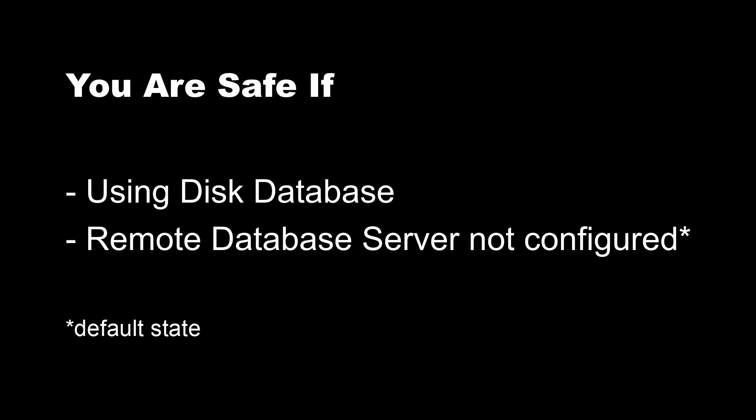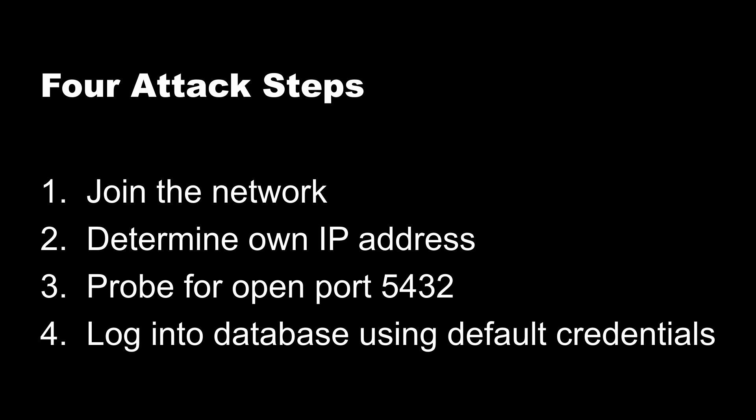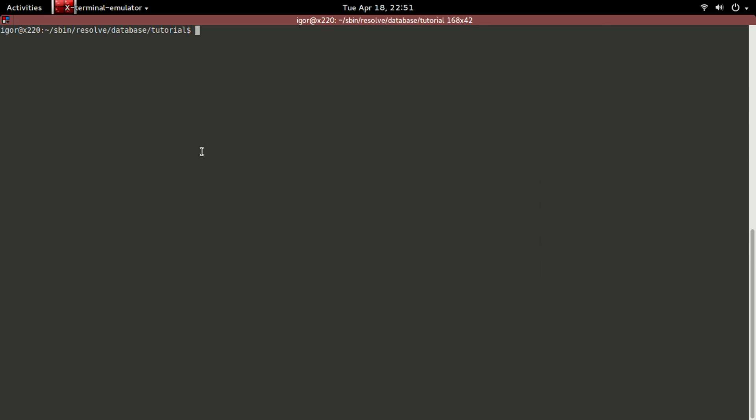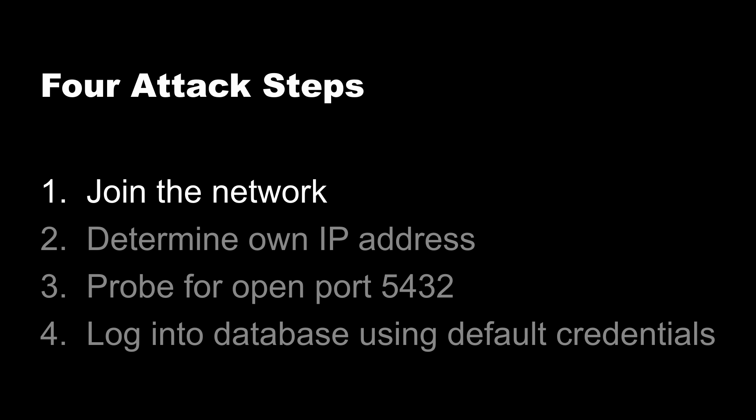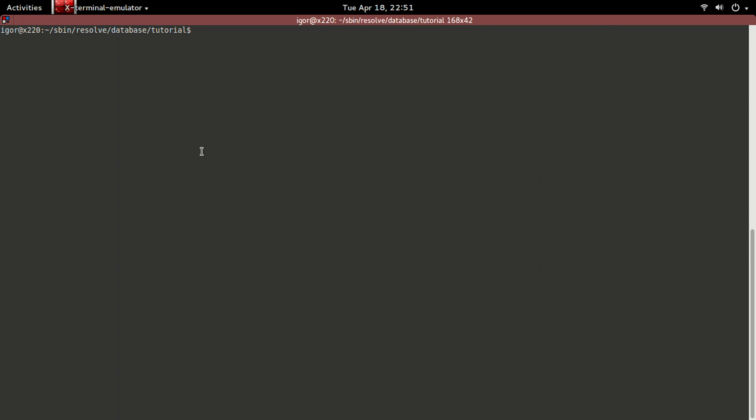The Resolve Postgres attack consists of four steps. I'm using a Linux laptop to attack a Windows Resolve, but the platform choice is really arbitrary. I could also be using an OS X computer to attack a Linux version of Resolve, or any other permutation of operating systems. In order to attack Postgres server, we have to be on the same network as the server.